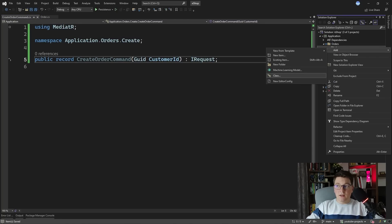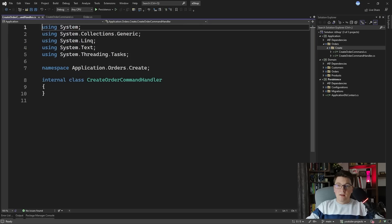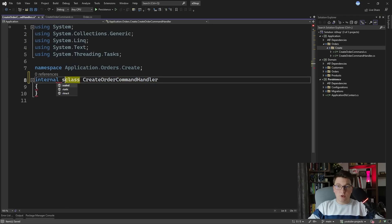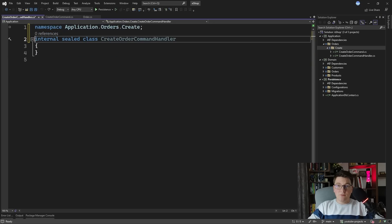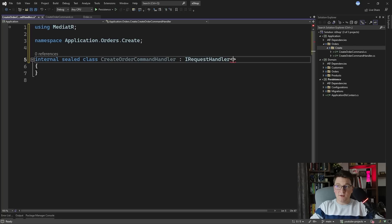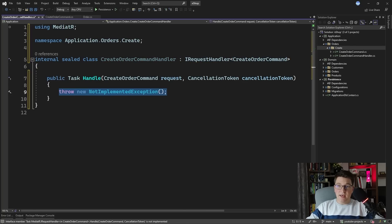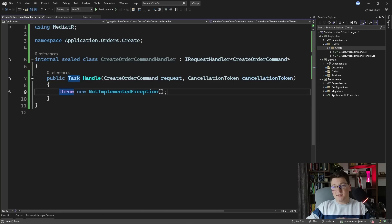Let's also add our CreateOrderCommandHandler and see how we can implement the handler for this command. We're going to make the CreateOrderCommandHandler sealed, and we have to implement the IRequestHandler interface and specify the CreateOrderCommand. Now I can implement the handle method.